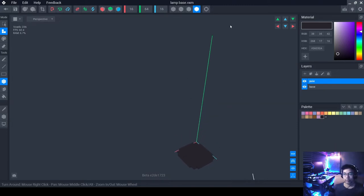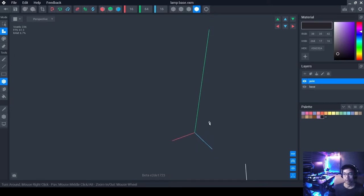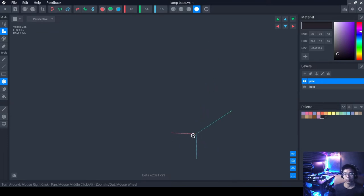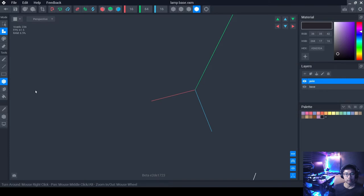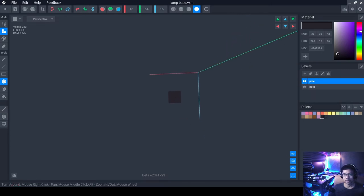Now you have the whole area to work on for the new pole layer. You can also hide the base layer so it doesn't obstruct your view while working on the pole. I've hidden the base so we're free to see where we'll place our blocks. Click the Create button, select the Box tool, and draw somewhere in the middle.